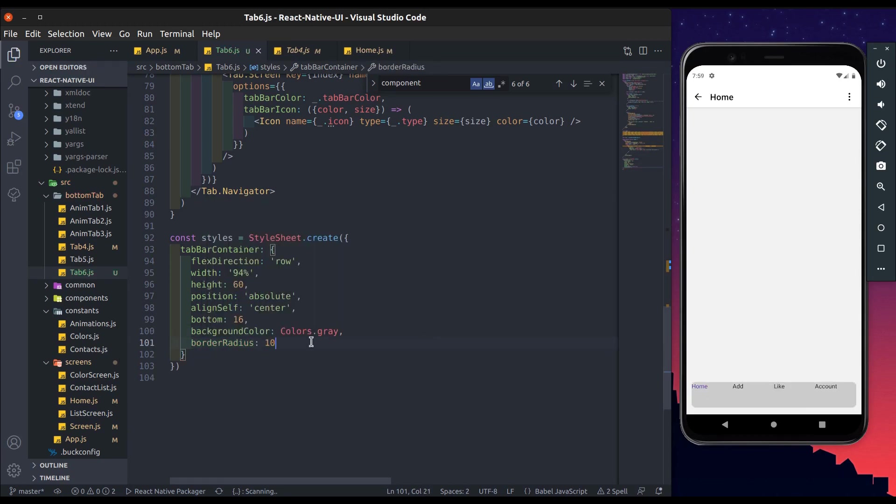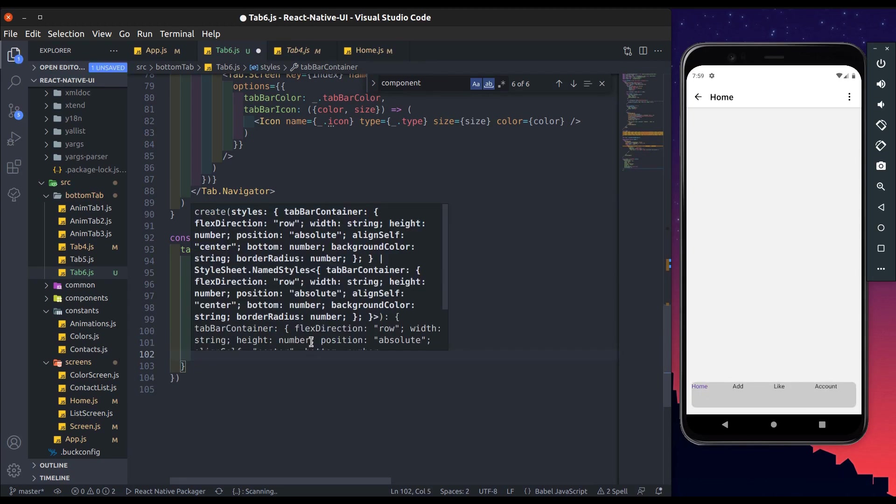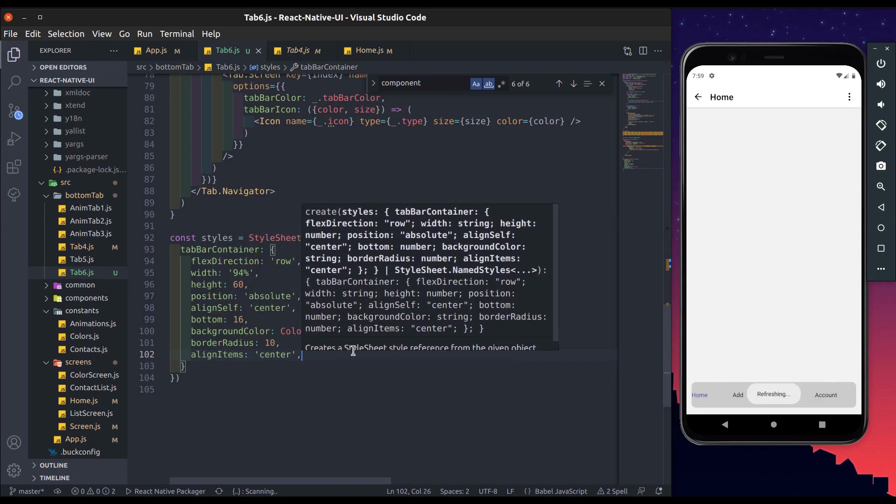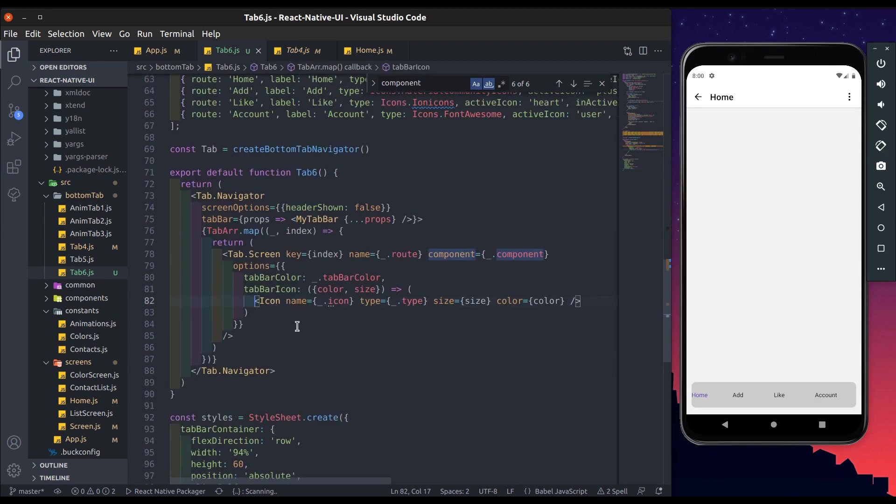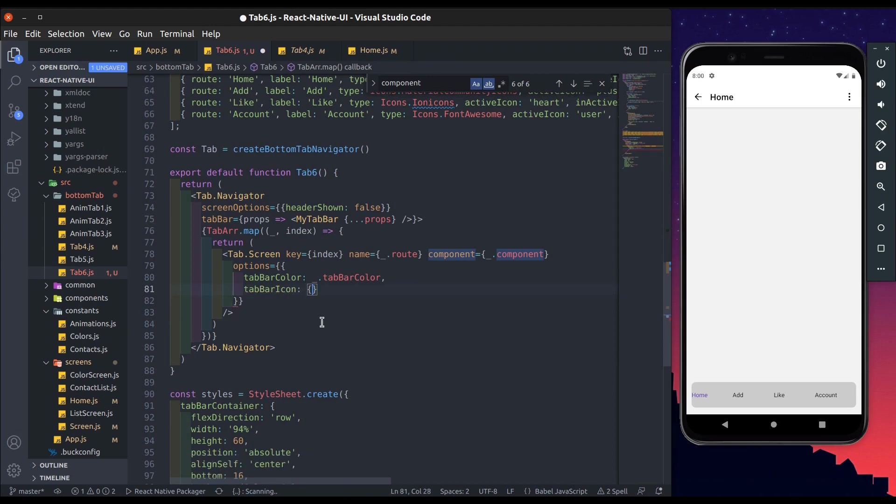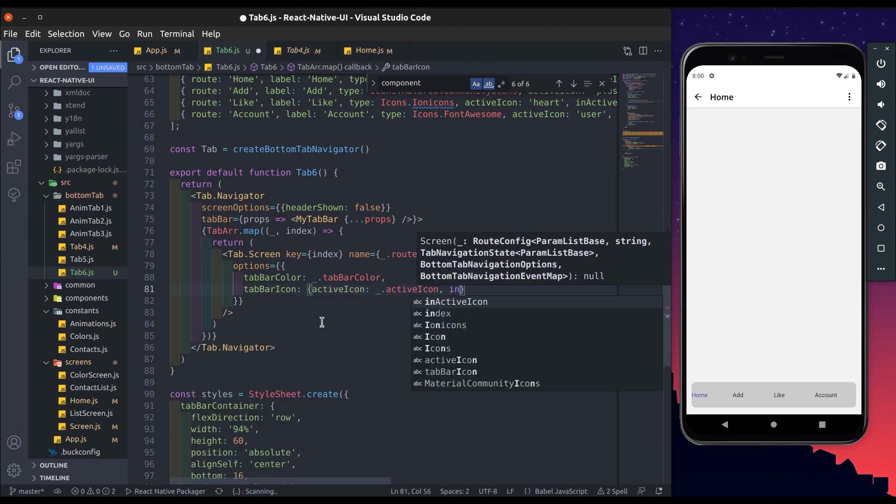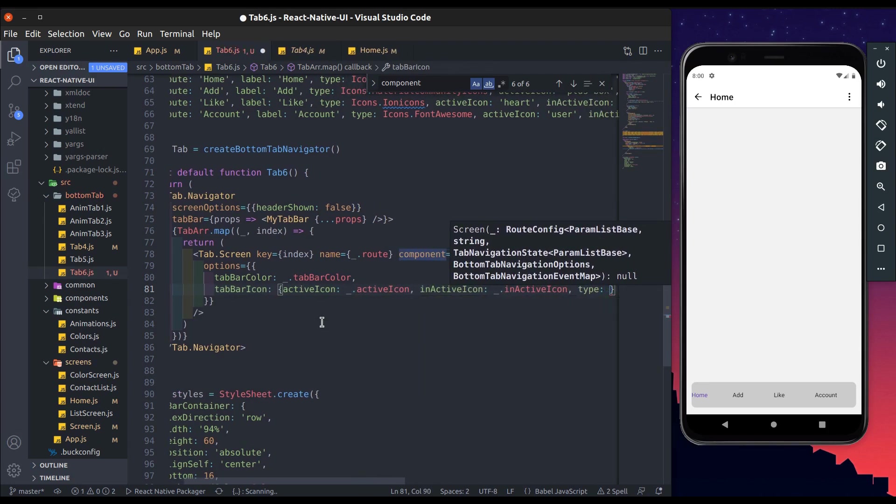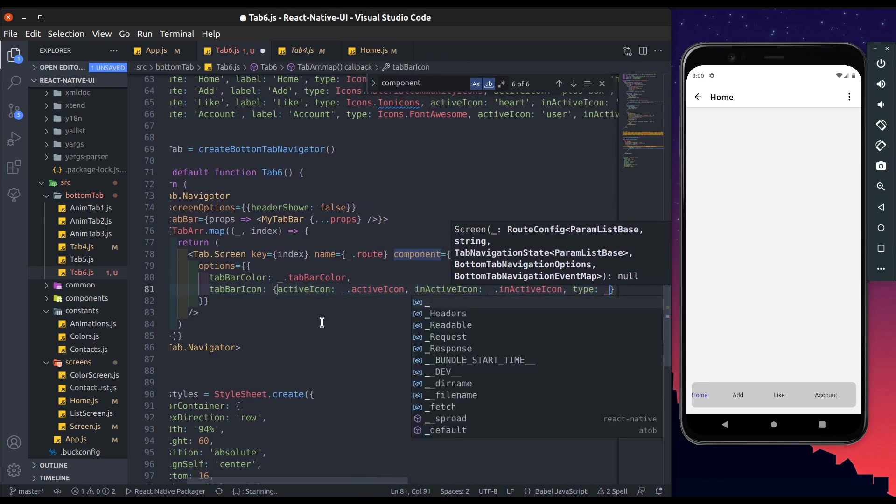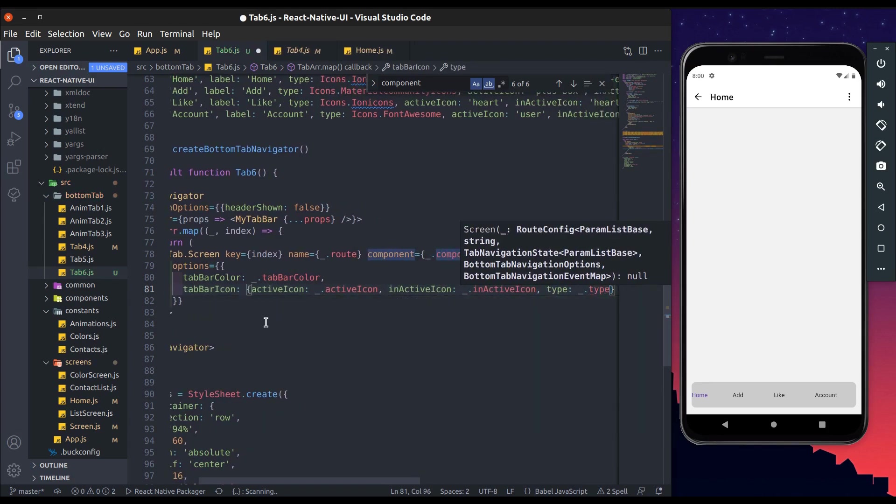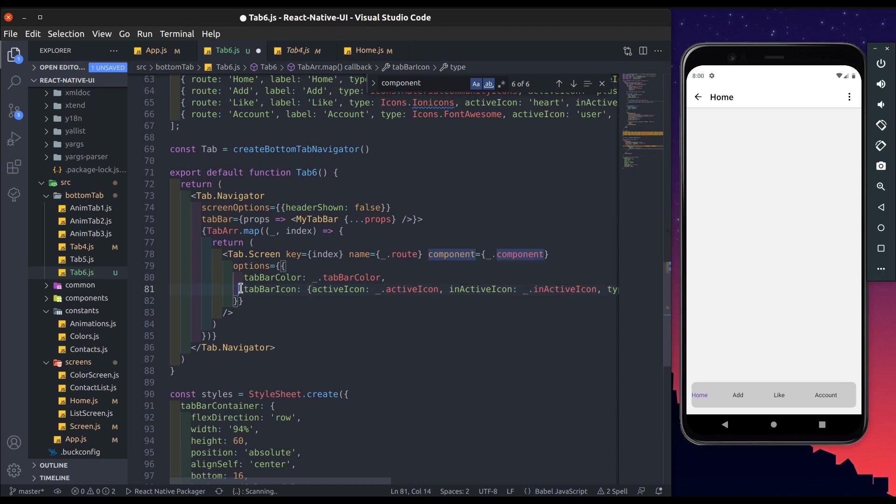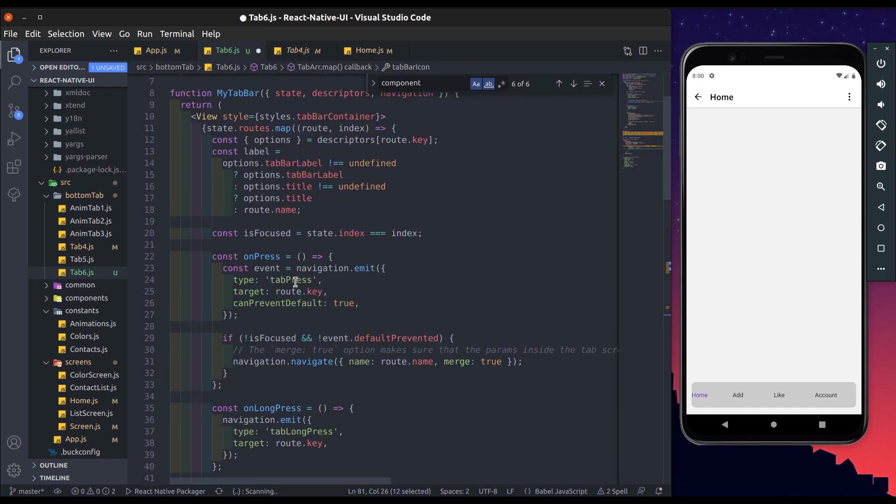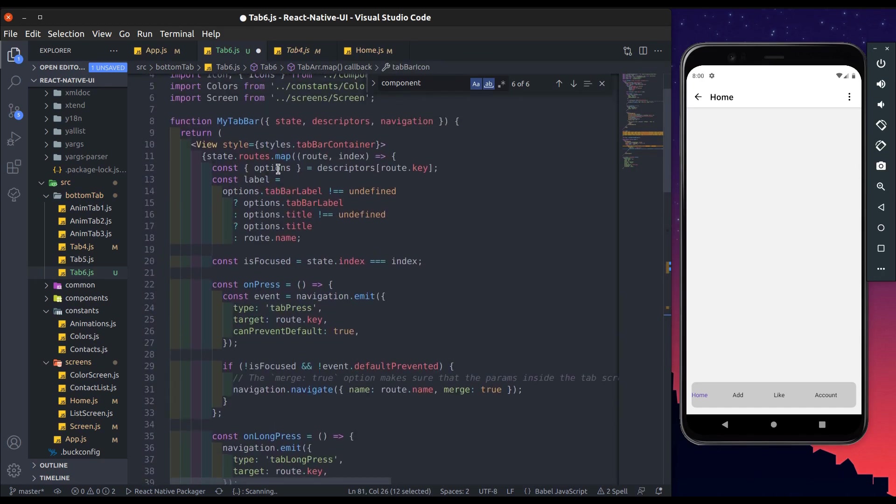Now you can change this tab bar icon. First cut this icon component and remove this function. We pass object which holds active icon, inactive icon and type of icon. We get its value from tab array. We only pass this object when we use this custom tab bar, elsewhere it gives an error.